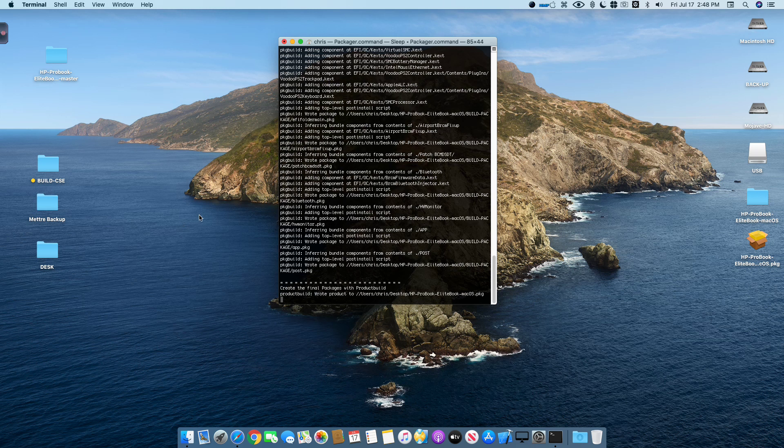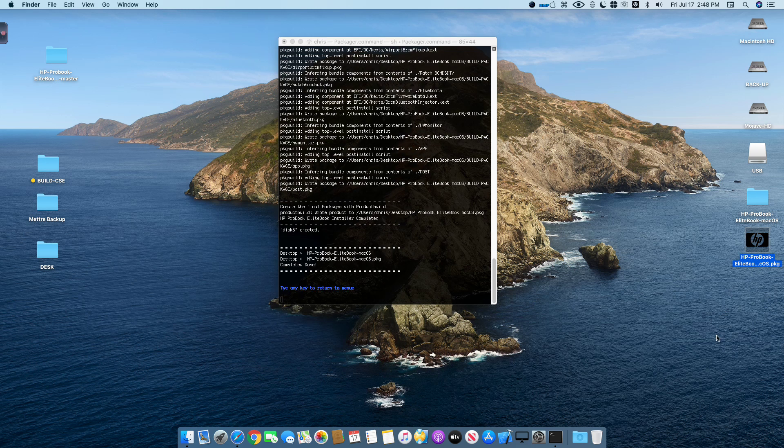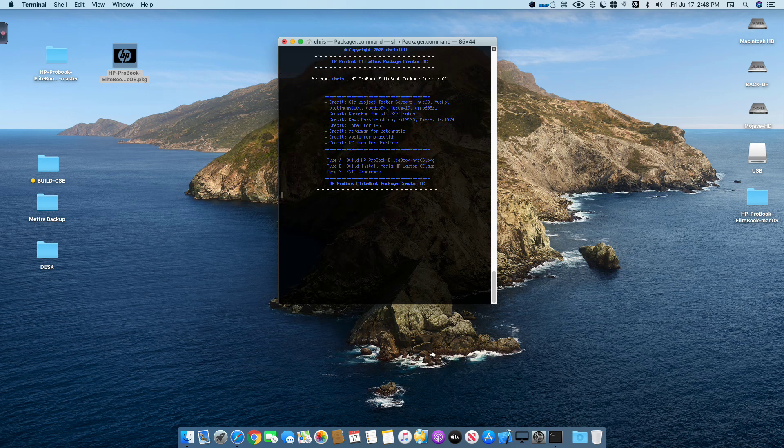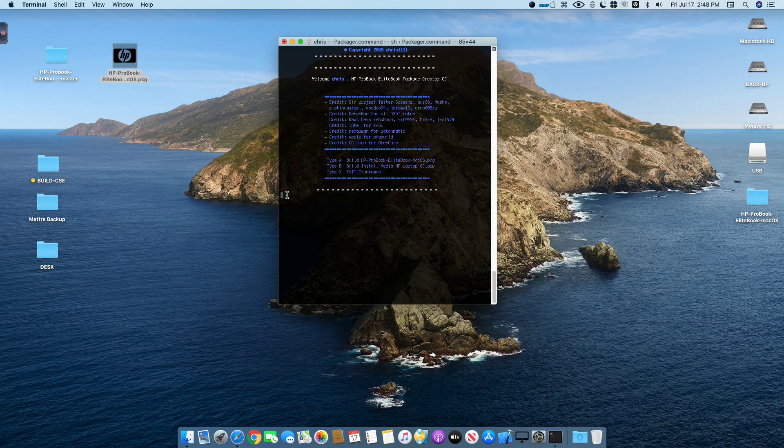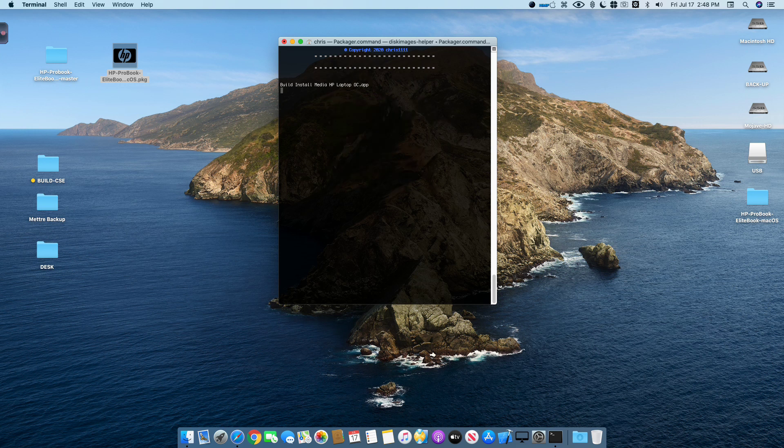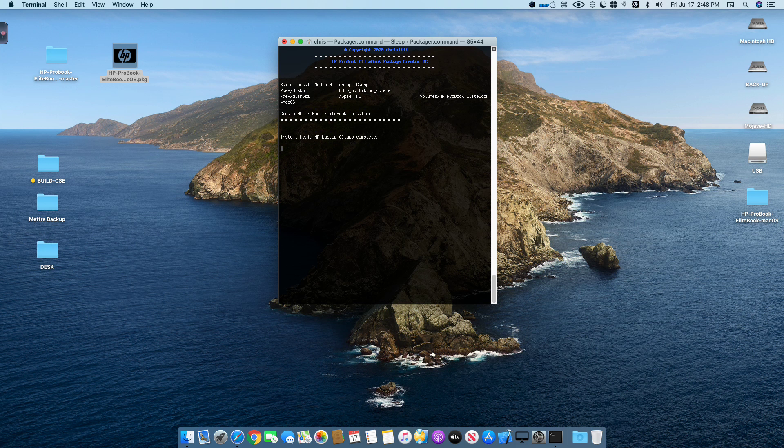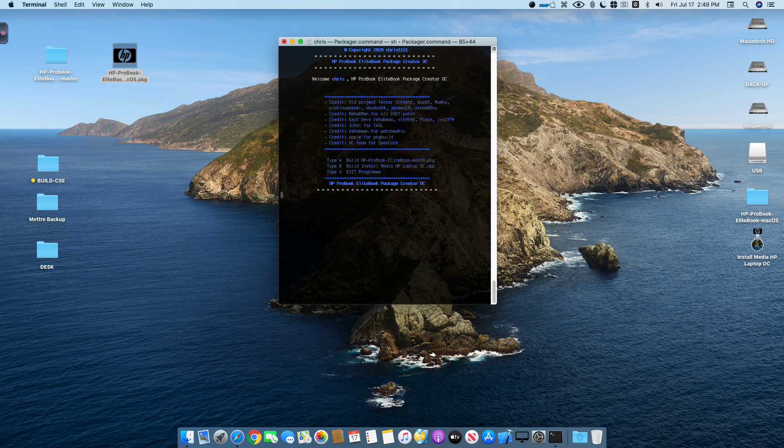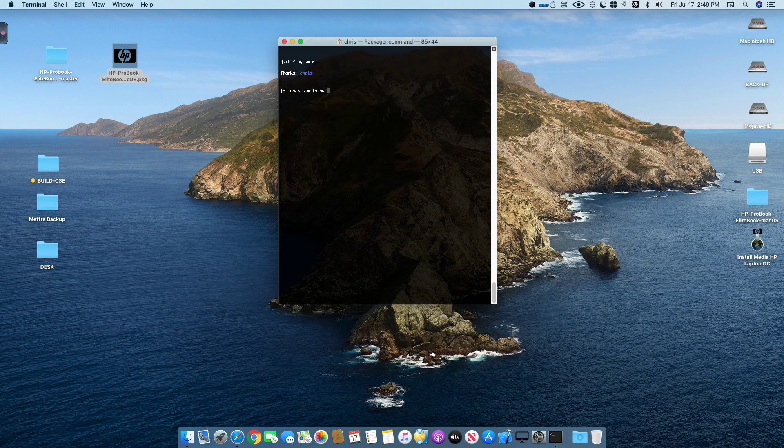The package is created on my desktop, you will see here. I will put the post installer here. Now you have to type any key to return. And I will build now the USB installer. You have to type B for the creation of InstallMedia HP Laptop OC.app. Type any key and type X for exit.